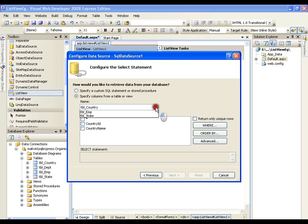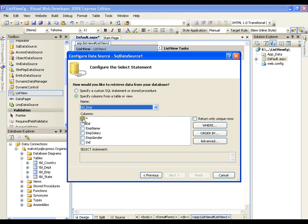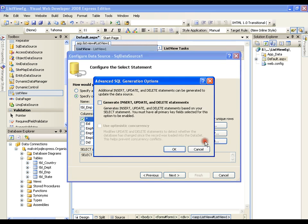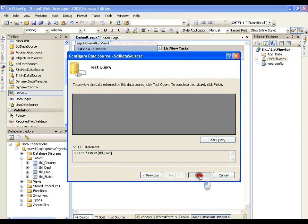In this I am trying to display the records of employees, so select star. And I'll go for advanced, I will say generate insert, update, delete. I'll say next to finish.